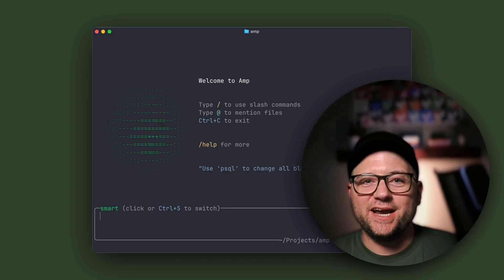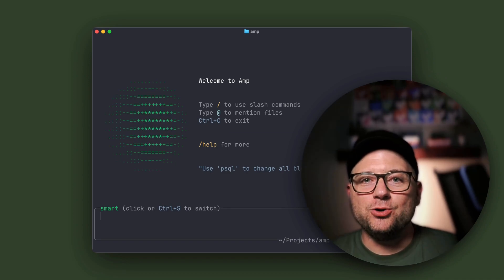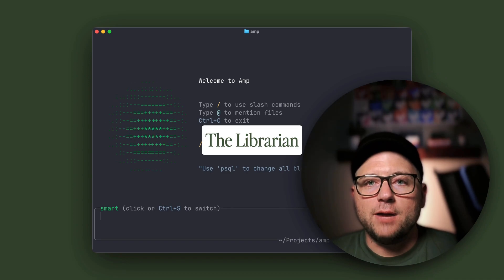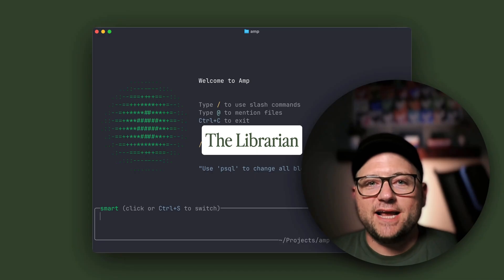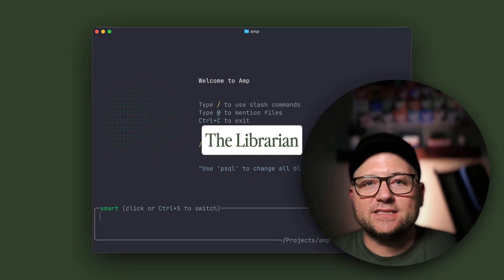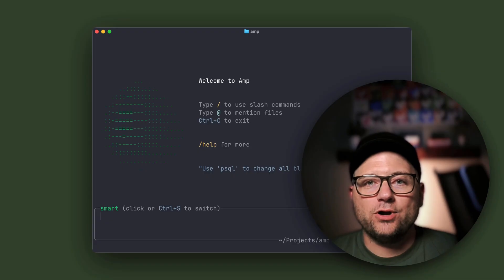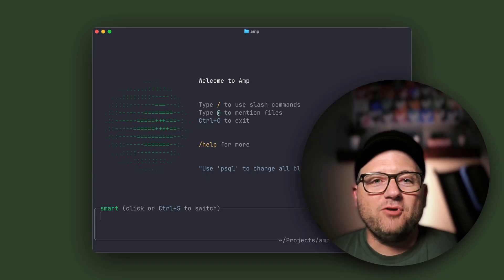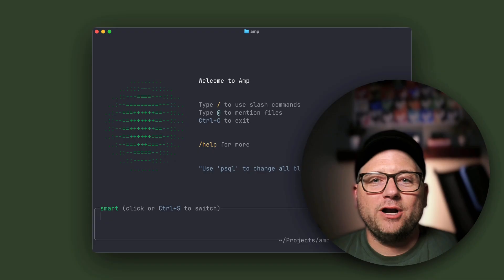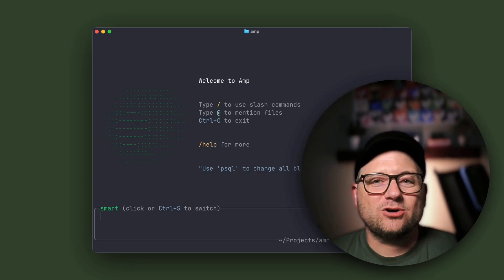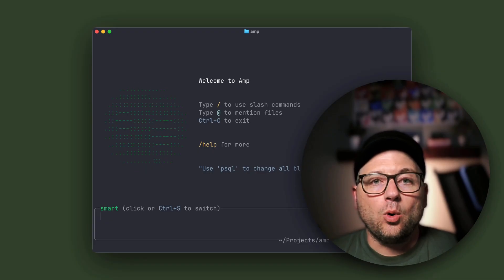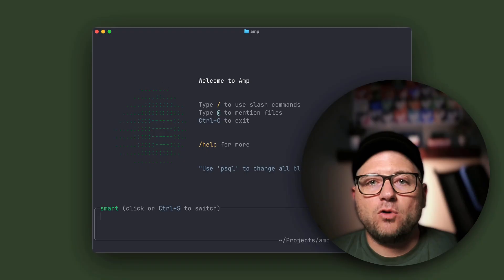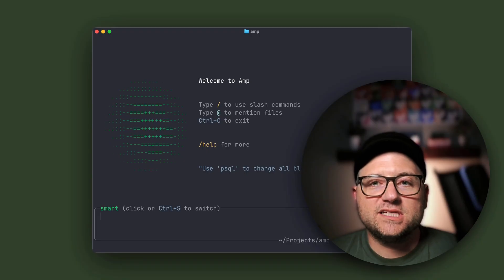Today, we'll be discussing a new AMP feature called the Librarian. It's a specialized agent that can search and analyze code across all GitHub repositories, including your private repos. Ever wonder how an open source library you're using actually works internally? Or you need to find examples across multiple repos? Well, this is where the Librarian comes in.